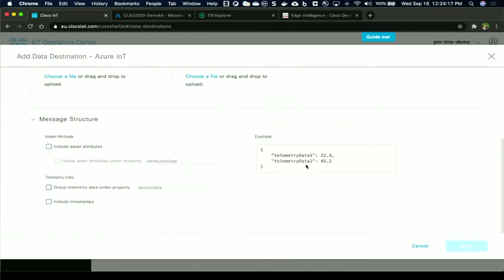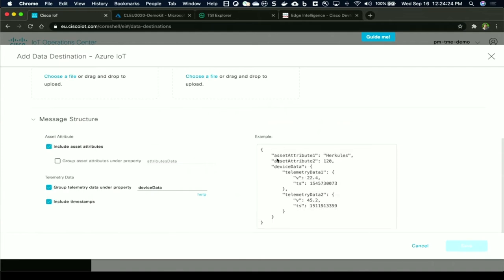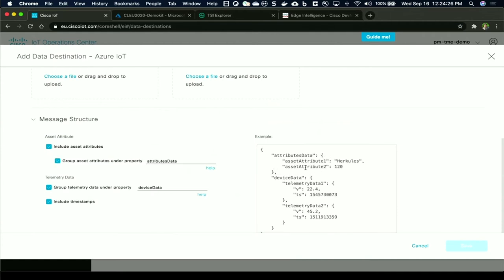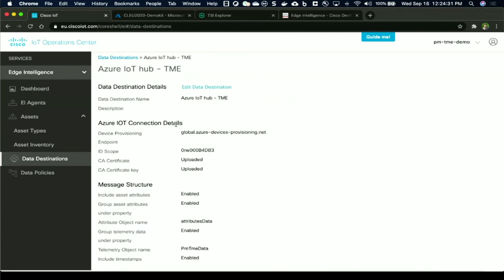And the message structure of what will be delivered to Azure. So you can have it as simple as a flat key value pair JSON, or you can group the telemetry under this, include timestamp, include any custom attributes that you want to define, and group them separately as well. You can get as complex as this. I've already defined an Azure instance which is pointing to my Azure IoT Hub, so I will be using this.